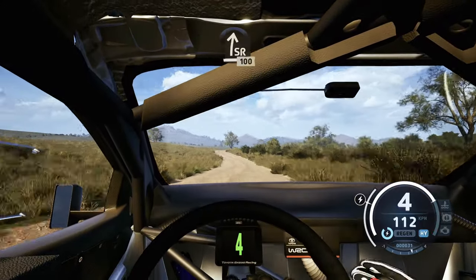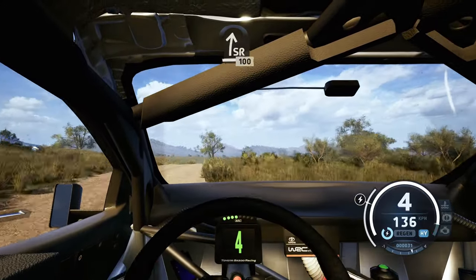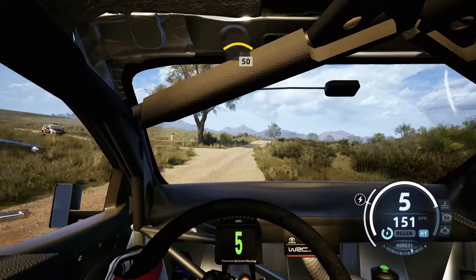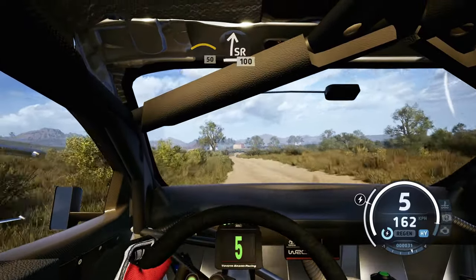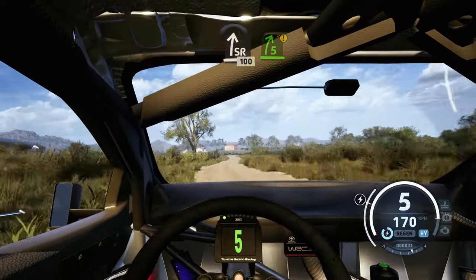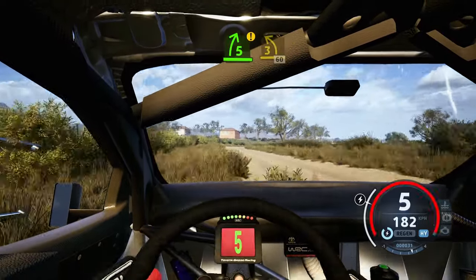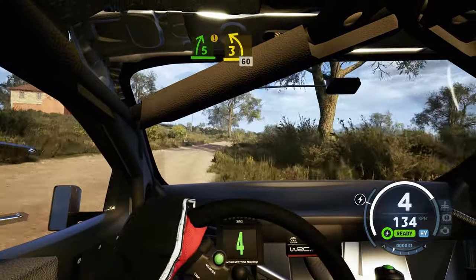Slight right to the crest, 100, crest, 50, slight right, 100, 5 right long, caution, tightens to 3 left, 60.